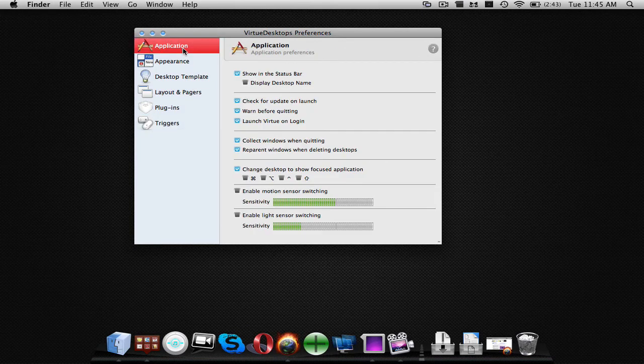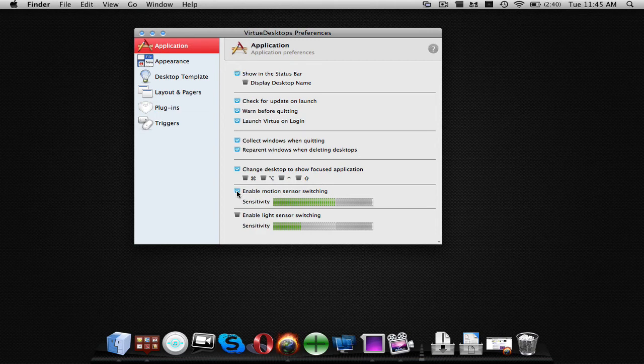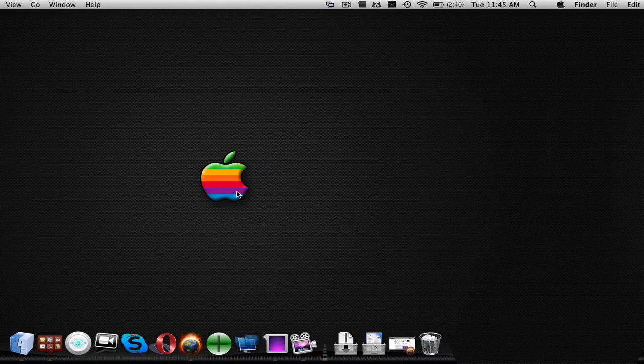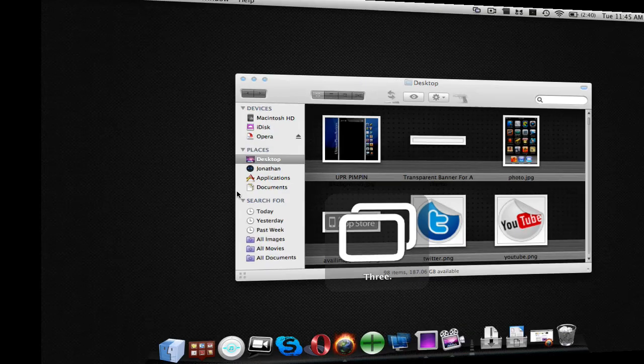Now, the coolest thing about this application, it's not foolproof, doesn't always work, but it's very cool. Down here, you can actually enable motion sensor desktop switching. My sensitivity is brought up pretty high, so in order to switch, you're just going to tap on the side of your computer, like so.